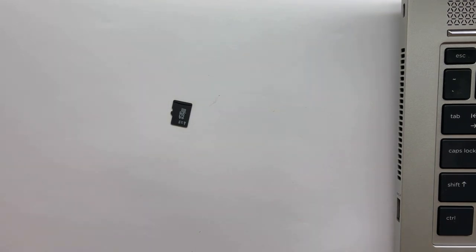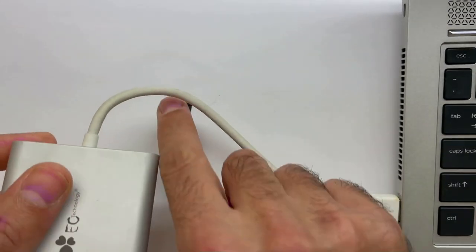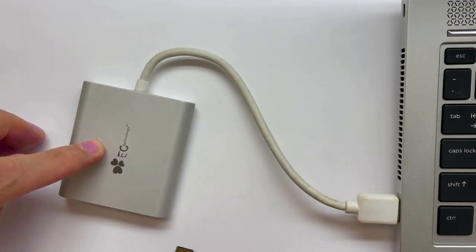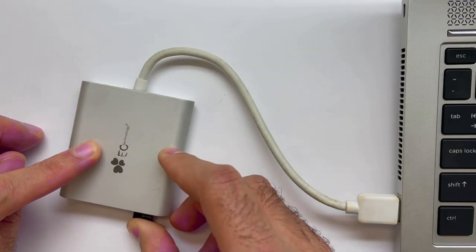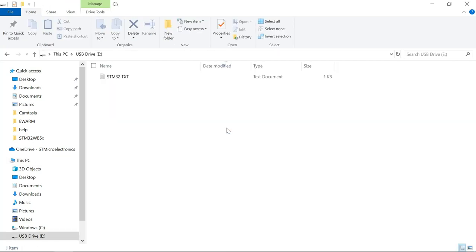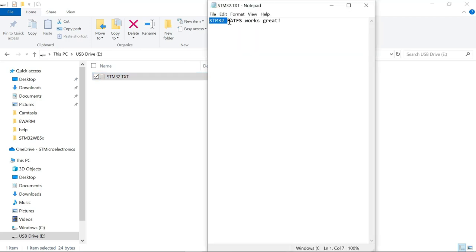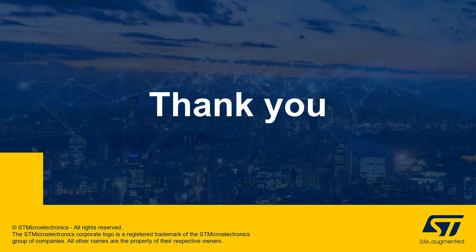Now I have a card reader which I'm going to use in order to check the contents of the micro SD card. Let's verify that the file has been created correctly. Going to my drive where the SD card is connected, we have our file right there — stm32.txt, as we created in our user code. Let's check the contents: STM32 FatFS works great. That's it. Thank you very much for watching.